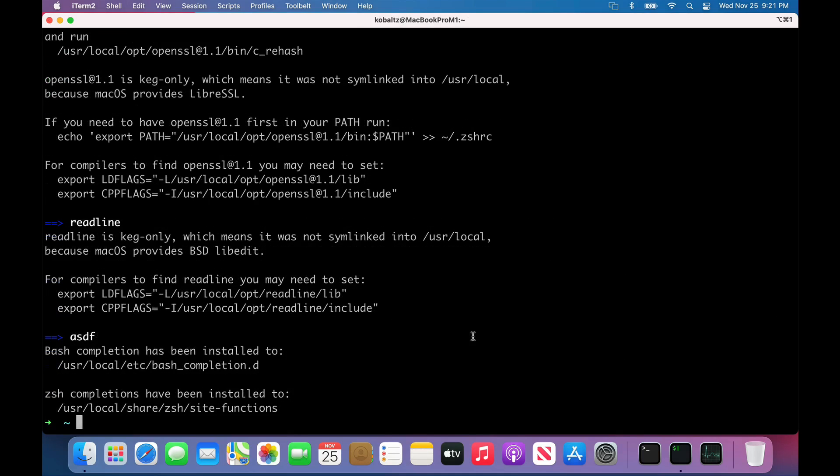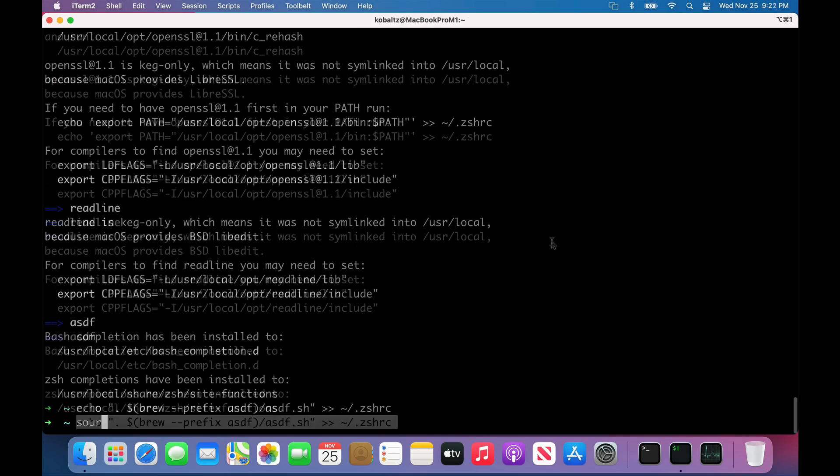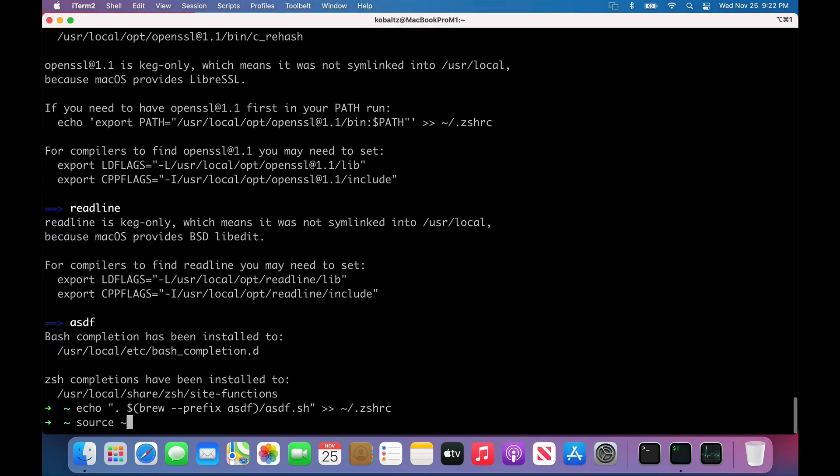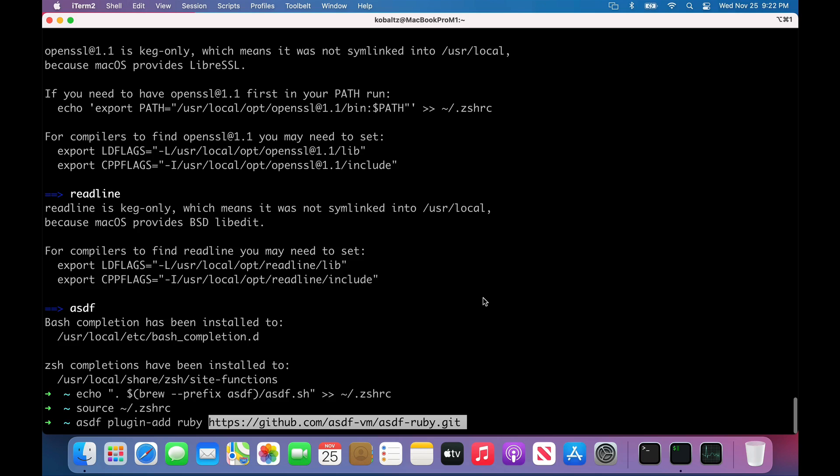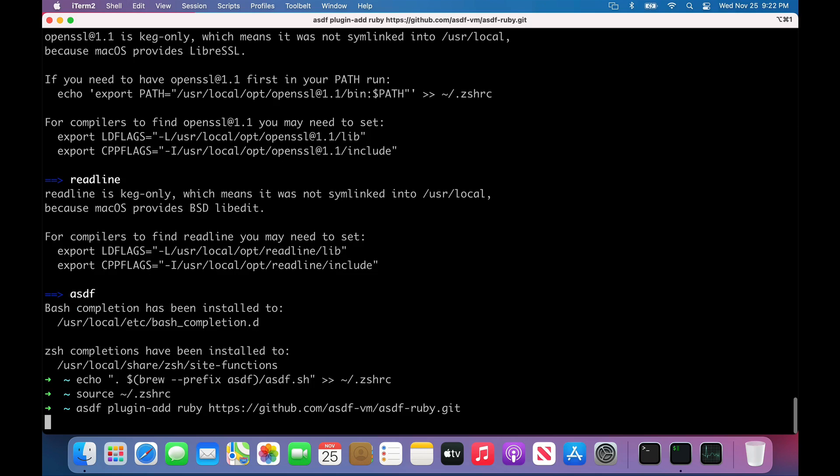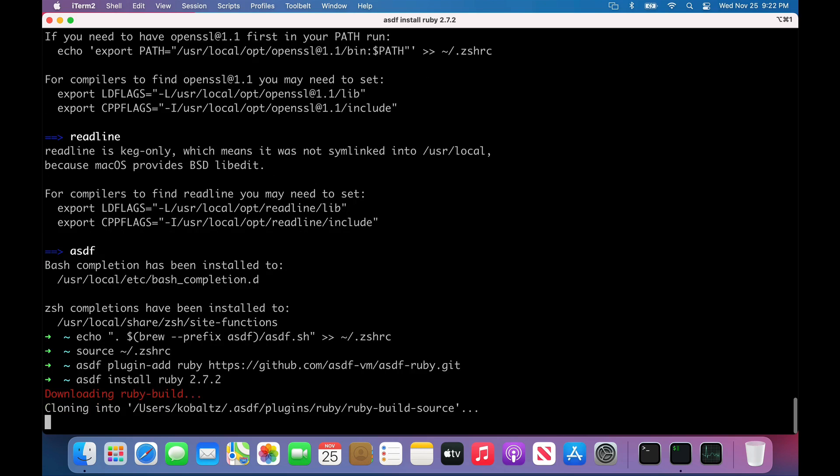Once ASDF installs, we can inject a command into our zshrc file, and then run source on the zshrc again. Then we can interact with ASDF. We can install a plugin, we'll install the plugin Ruby, and then we can point to the repository where it's hosted.